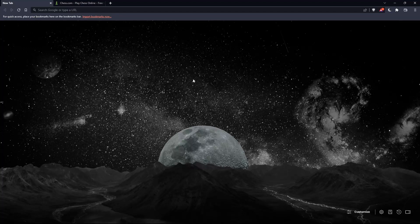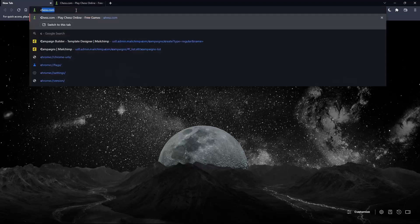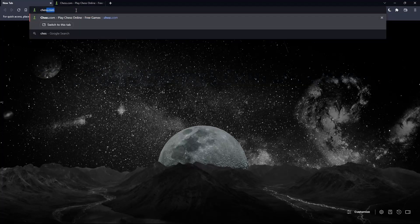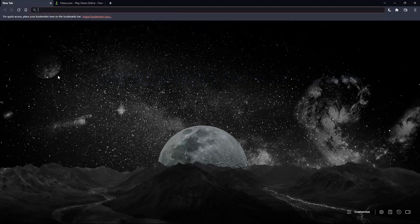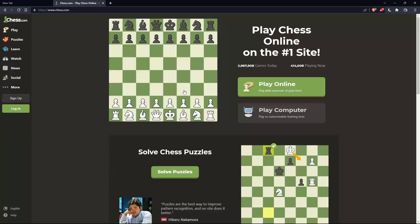Once you open that browser, make sure to go to this URL section and simply type chess.com and hit the enter button, and that should take you into this page.